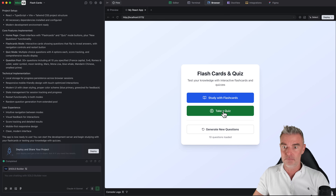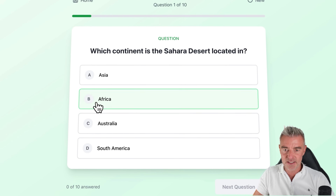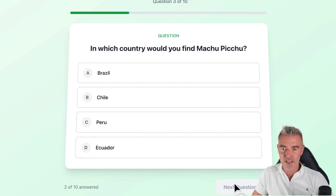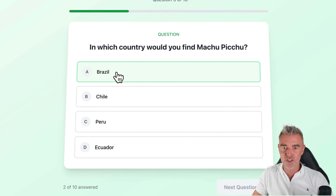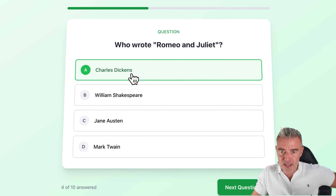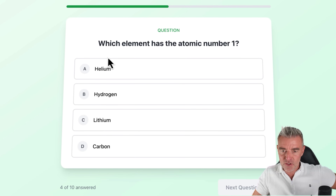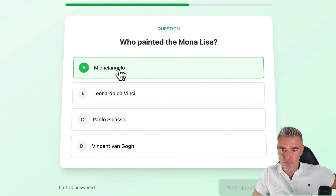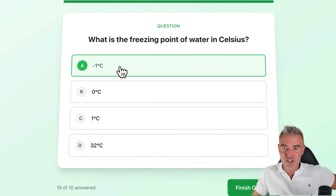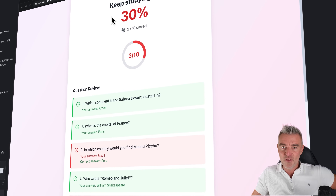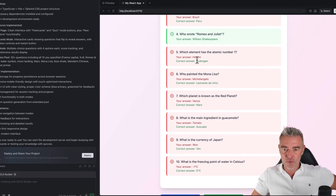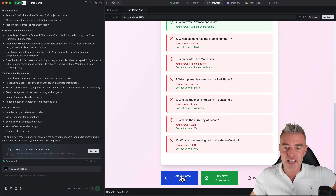Let's take a quiz. 'Which continent is the Sahara Desert located in?' — I'm going with Africa, which is correct. 'What's the capital of France?' — next question. Let's try and get one completely wrong: 'Which country would you find Machu Picchu?' — I'll say Brazil. 'Who wrote Romeo and Juliet?' — maybe Charles Dickens? 'Which element has atomic number one?' — I'll just click anything. And let's see if it gives us a score at the end. It did — 30%! So it didn't tell us as we went along, it waited till the end. I got a couple right and deliberately got some wrong.